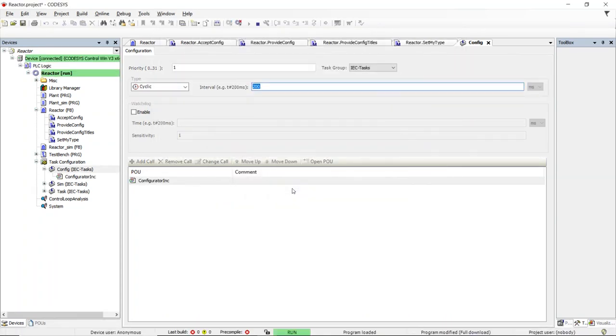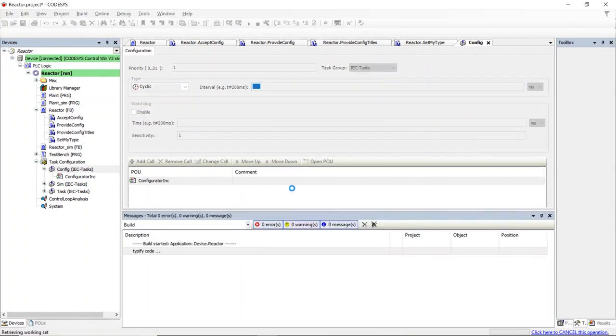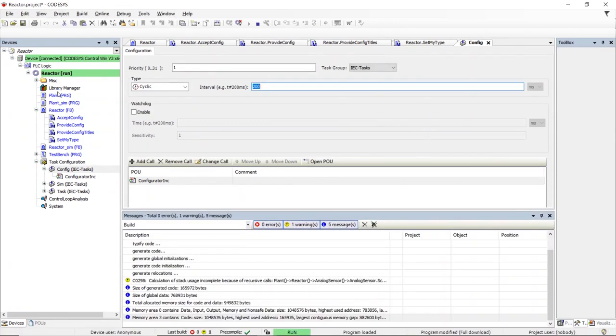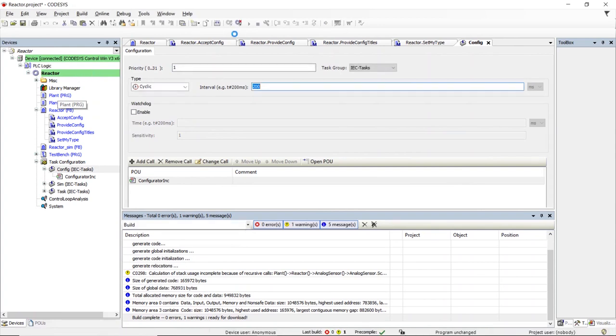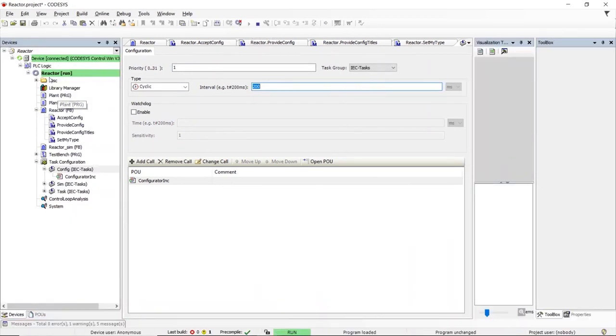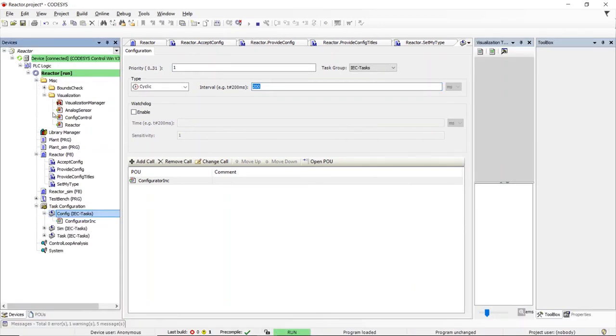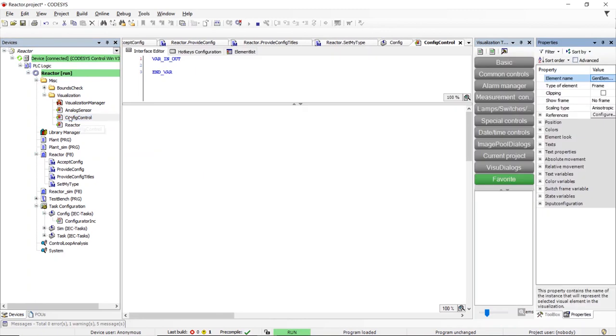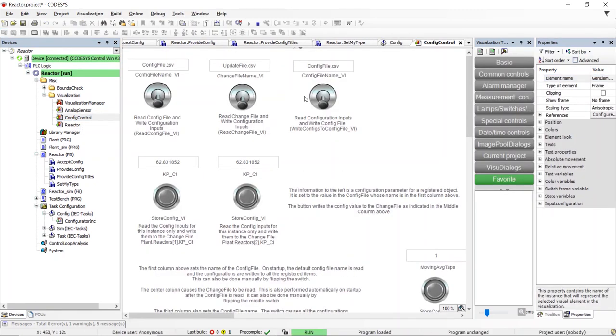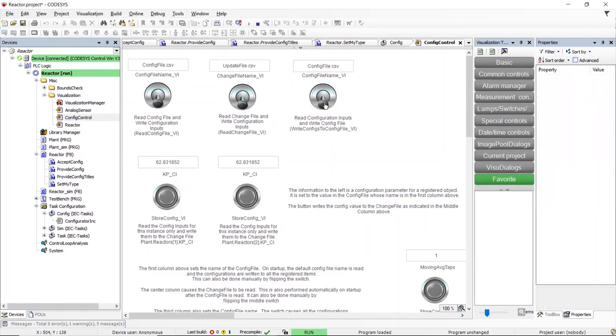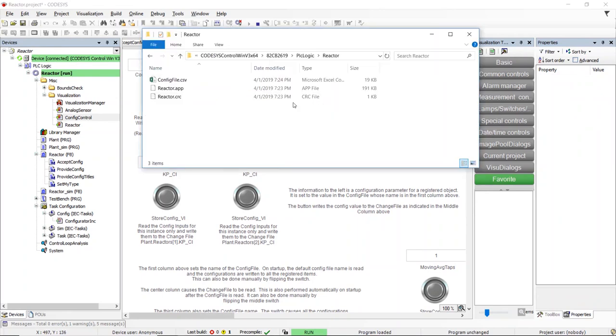The next step is to go online, open the configuration service visualization, and have the configuration service create a template file. We do this by opening the configuration visualization and toggling the switch to write the configuration file. We can then examine and adjust the configuration parameters.